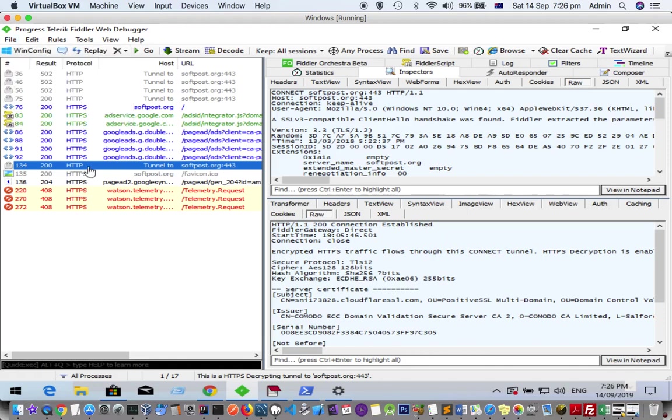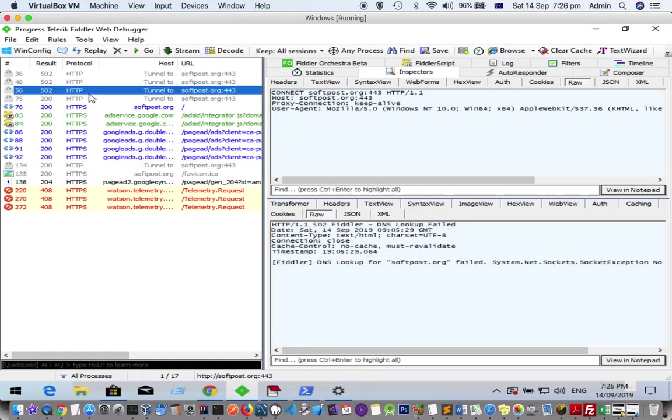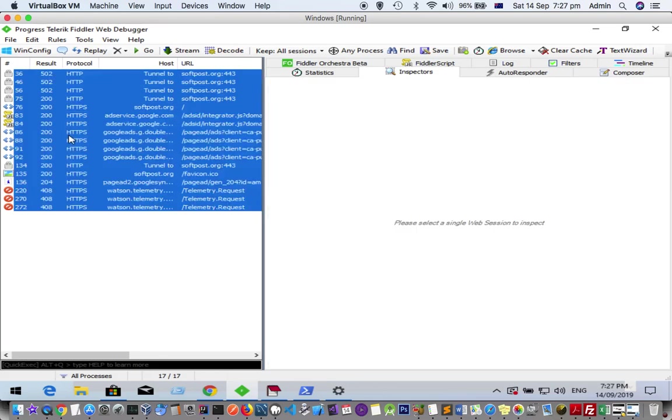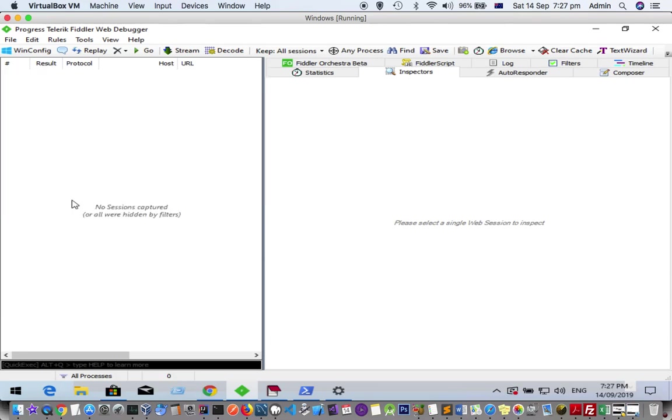Now once you capture these requests, let's say you want to remove or clear them. What you can do is just press Ctrl+A or Command+A to select all these requests, and then press Ctrl+X or Command+X.